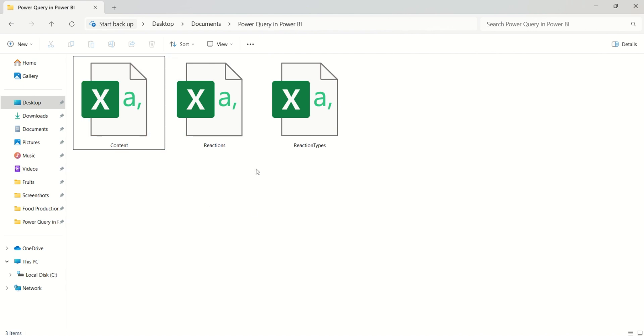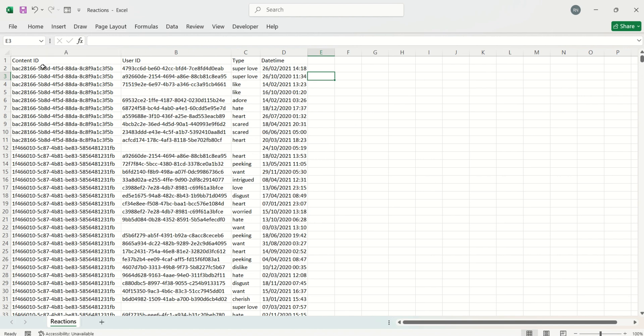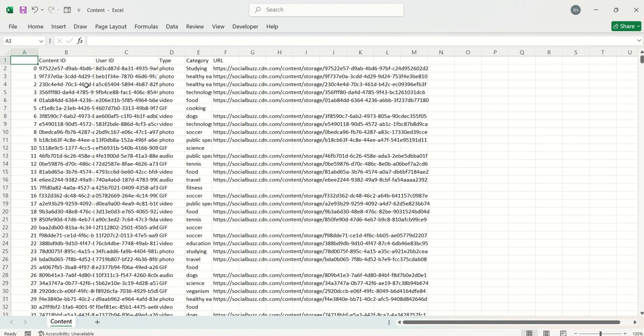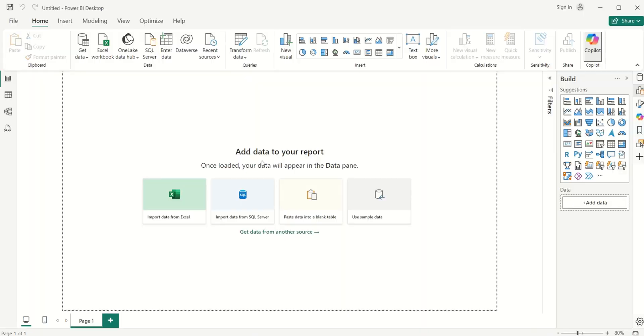I'll open up the data set in Microsoft Excel to explore it. This is the reactions data set — it has content ID, user ID, the reaction type, and the date and time the reaction was made. The content data set has content ID, user ID, type, category, and URL.